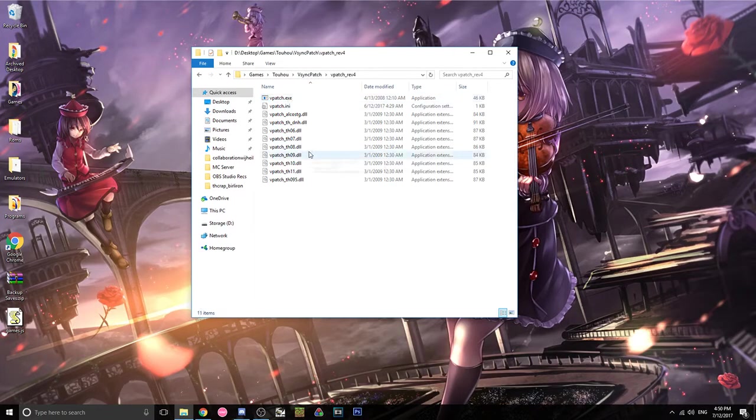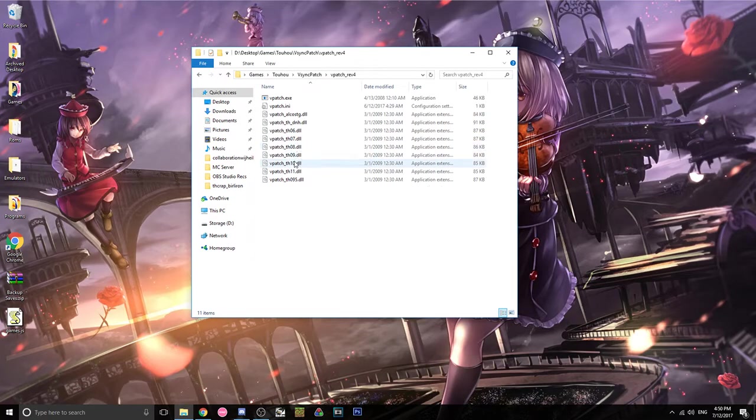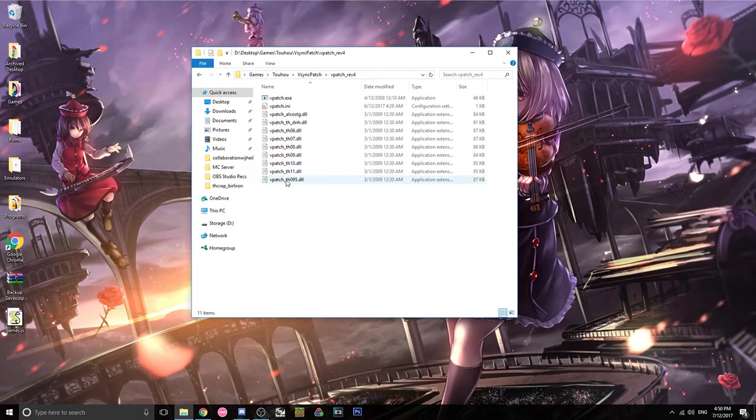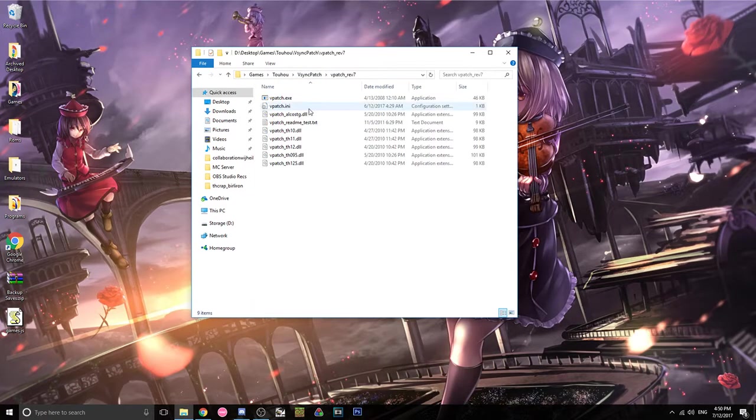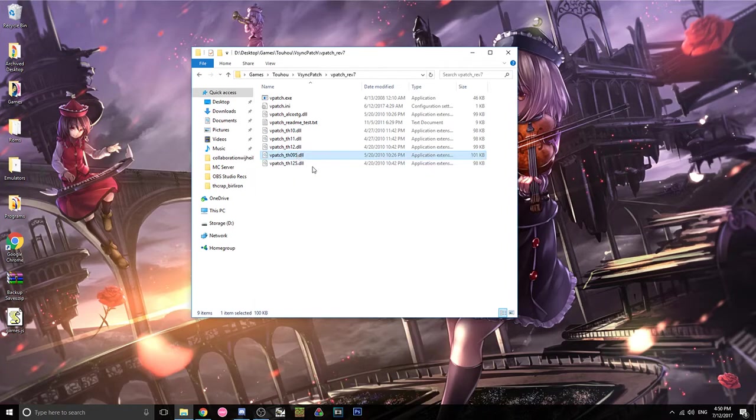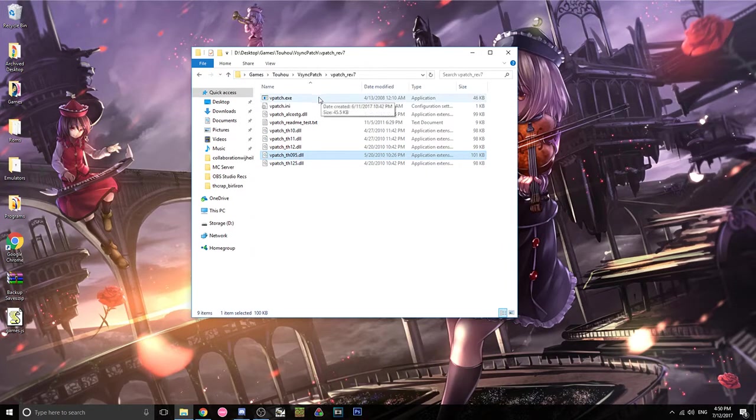And for revision 4, it's 6, 7, 8, 9, 10, 11, 9.5. So this has 9.5, and revision 7 also has 9.5. You're gonna use the revision 7 because it's more up-to-date.